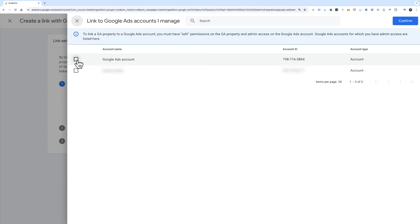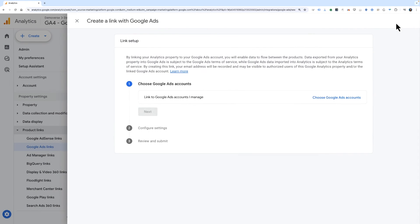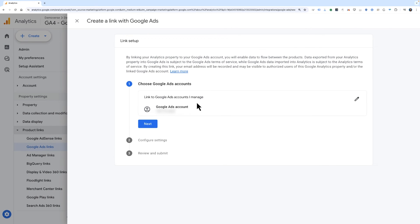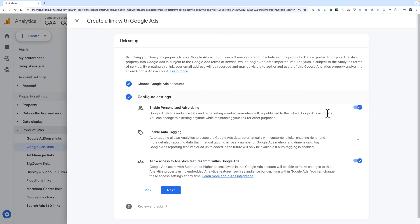From the list, use the checkbox to select the account or multiple accounts that you want to link. When you're done, click confirm. Then click next. Step two shows you a few things to consider. Personalized advertising, auto-tagging, and feature access are pre-selected to help you get the most of your Google Ads link.